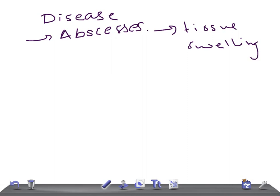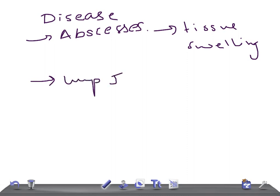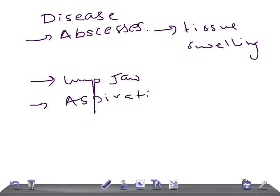Since it's present in the gingival crevices, it can cause lumpy jaw and cervical infection. It can spread to the thorax or lungs causing aspiration pneumonia. In the CNS, it can cause brain abscess.